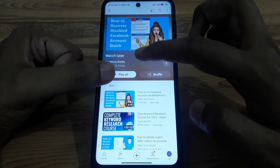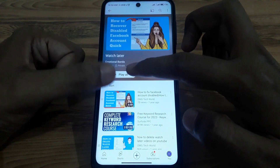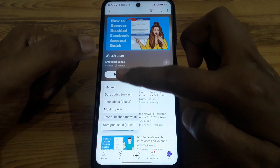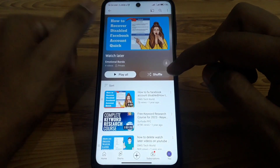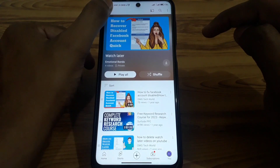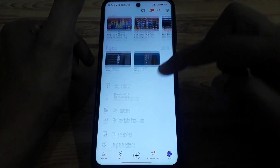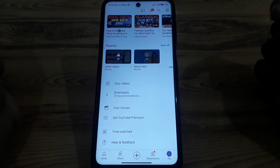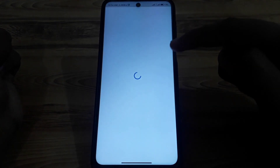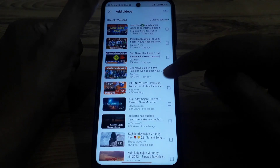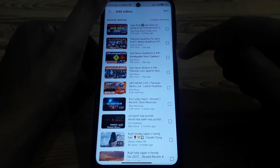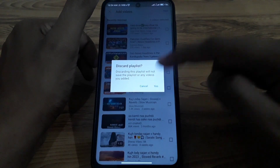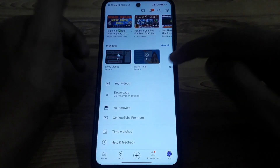You can also sort your Watch Later videos by newest to oldest, oldest to newest, or any other sorting order you prefer. However, if you want to delete them one by one and there are many videos, it becomes very difficult to delete all of them that way.